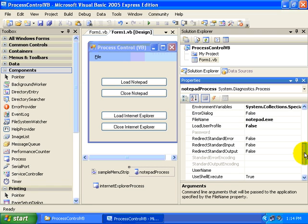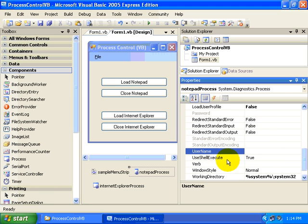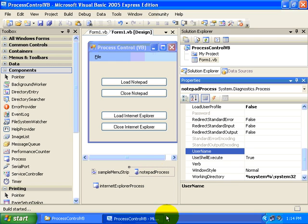And we can also set a particular user that we want this application to run under, a specific user account. So at this point, let's launch the application.